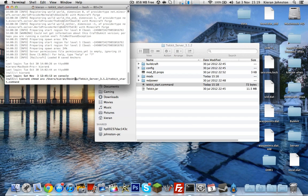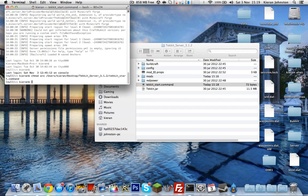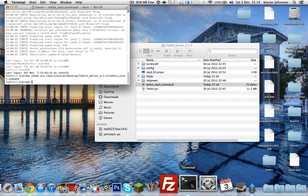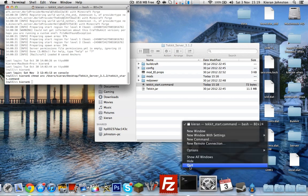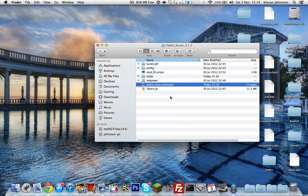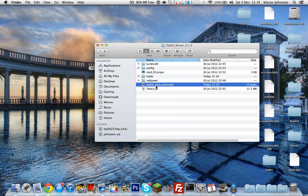Then you can press Enter. So press Enter and nothing should come up. That's all good. So you just want to close Terminal, quit, and then double-click this.